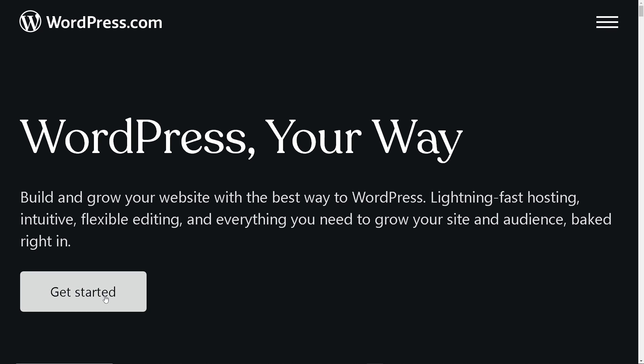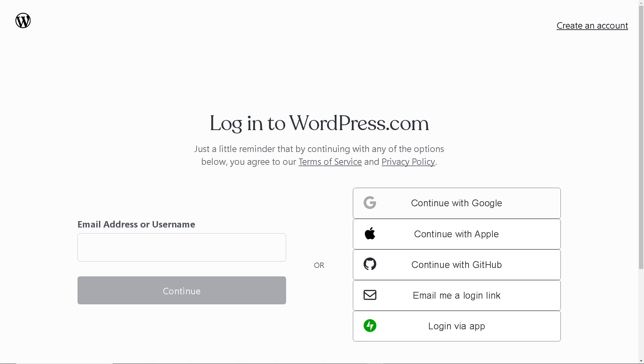From here, you can simplify the whole process by clicking Continue with Google, Continue with Apple, Continue with GitHub, or you can email or log in via an app. Once you've done that, click on the Continue button and you're all set.